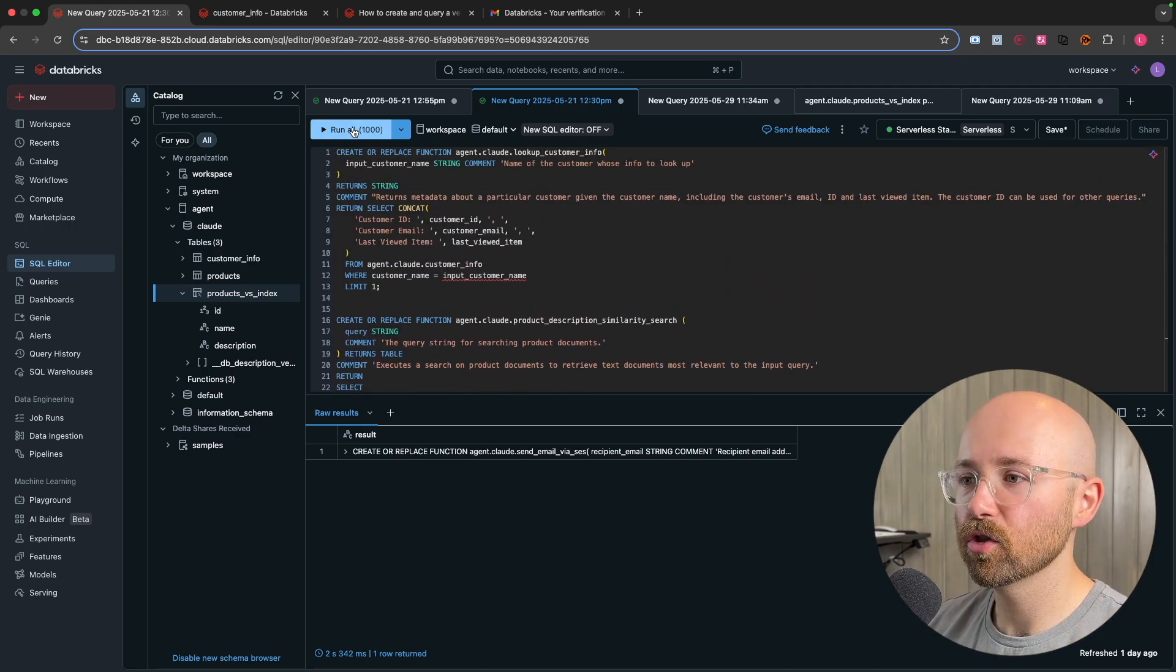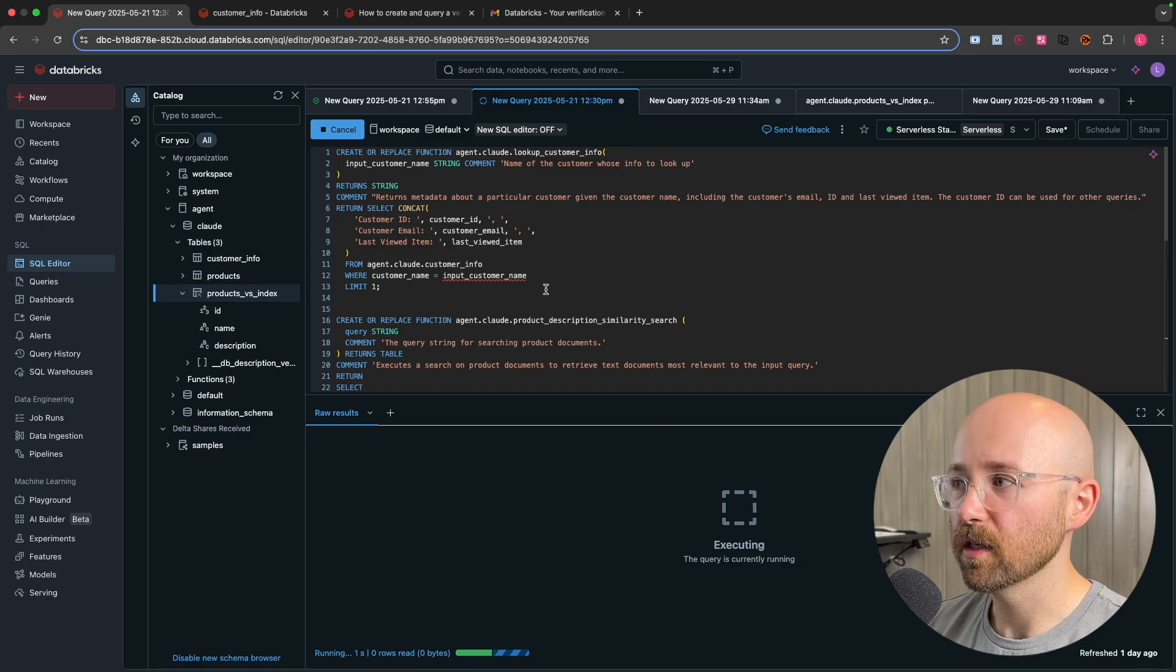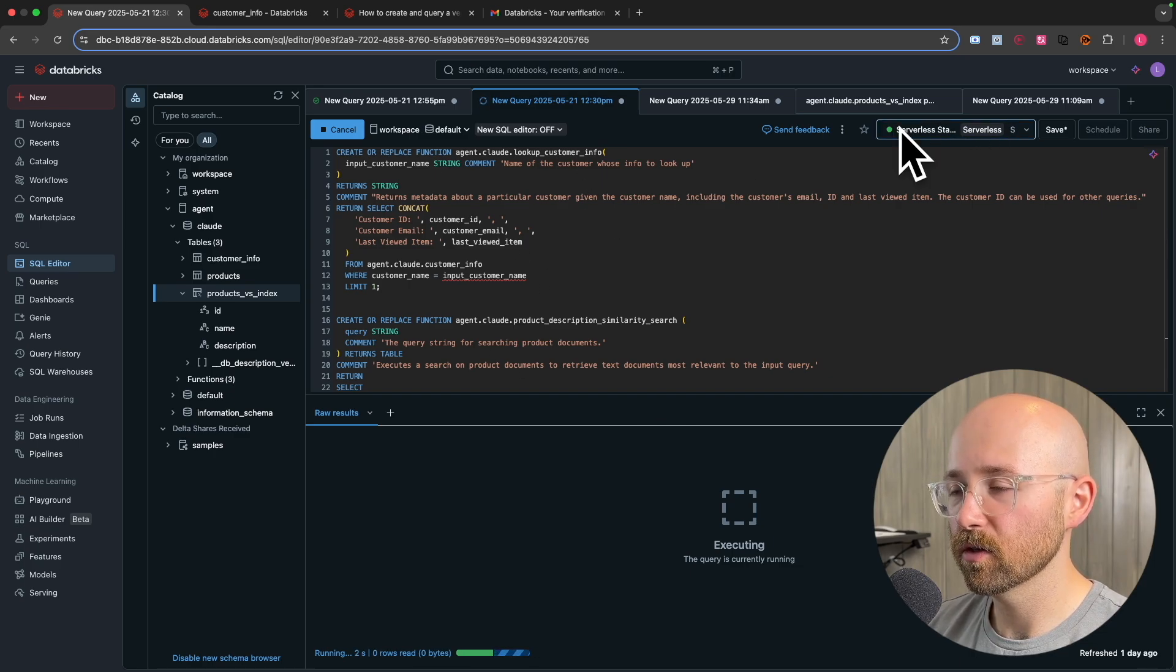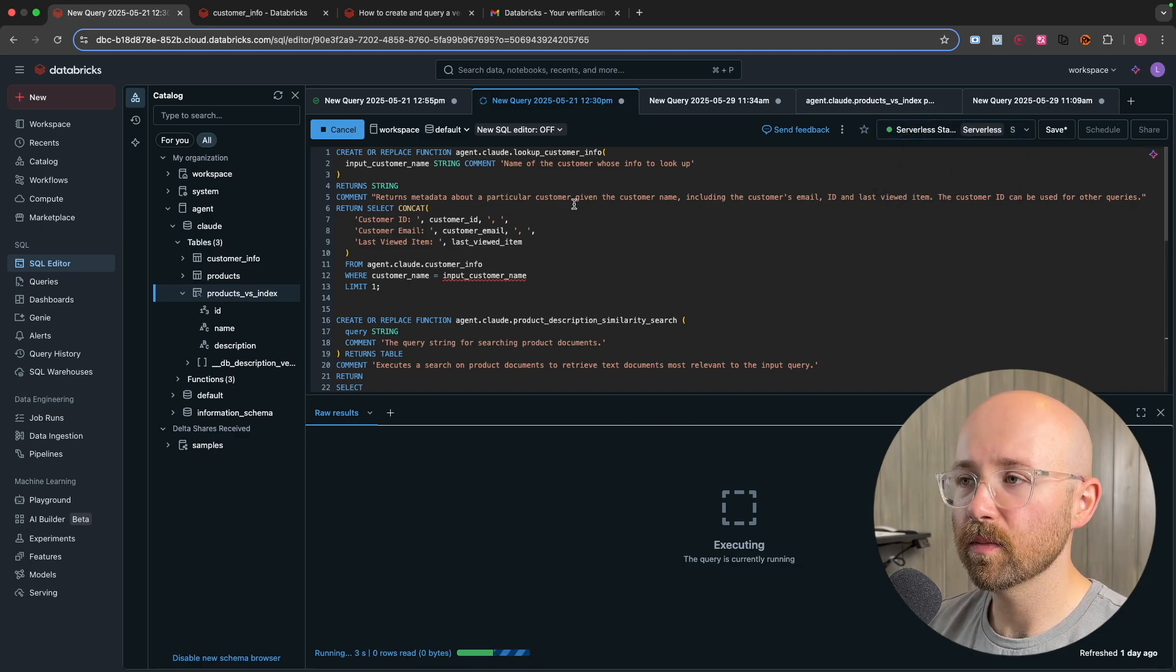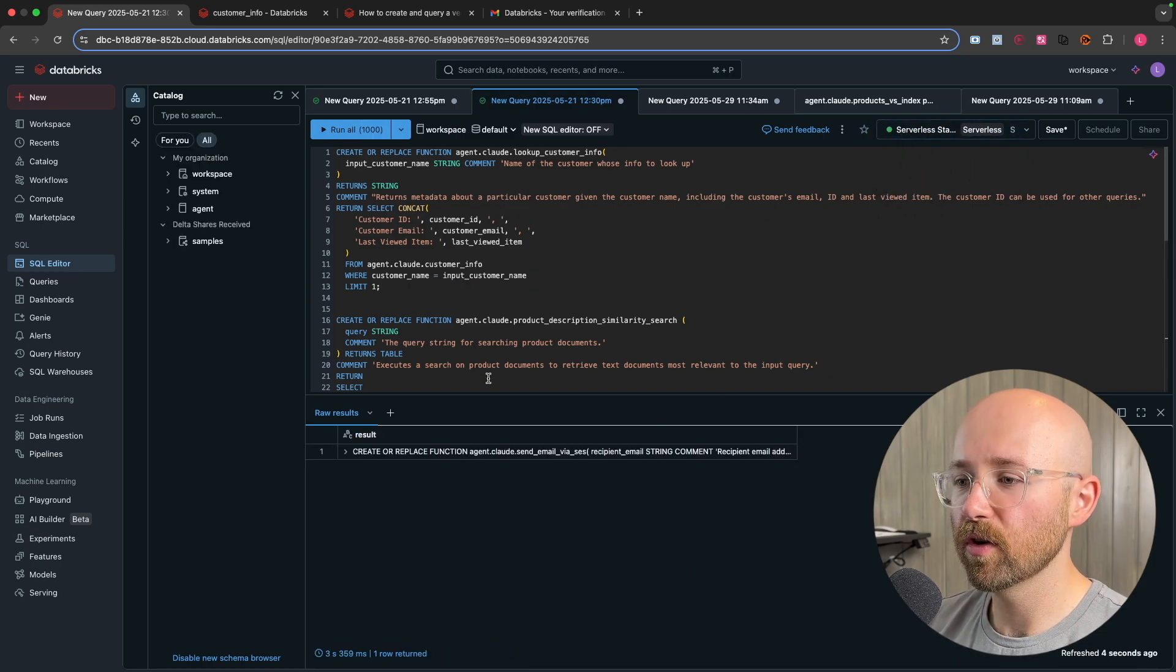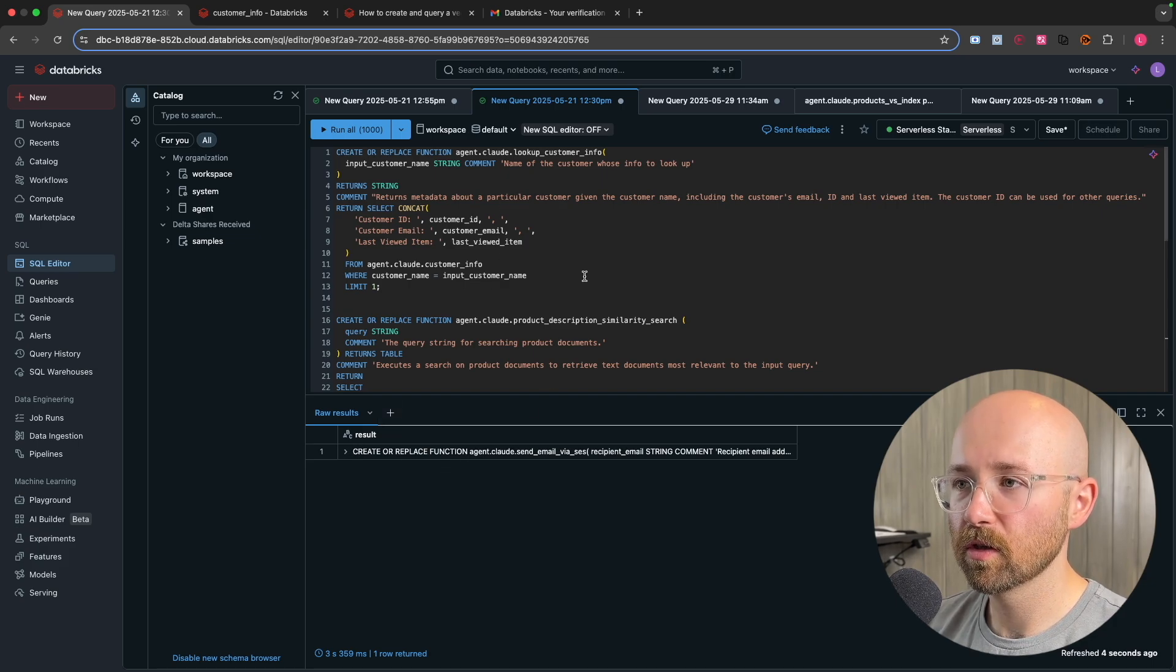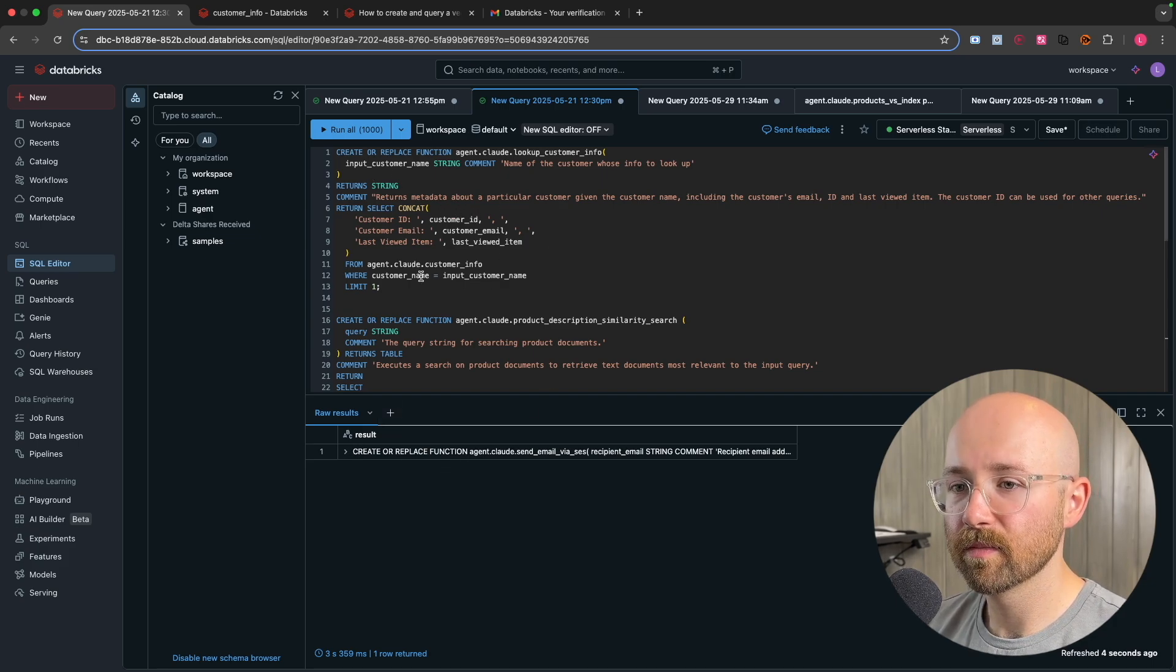So to get these added in as functions, you literally just run alt. And then it will run these here. And we already have that cluster spun up. So it will run through these here and it will create or replace these functions. And boom, that's it.